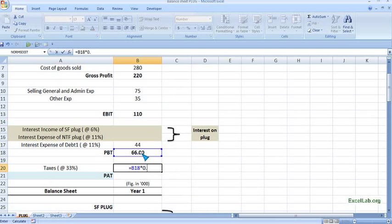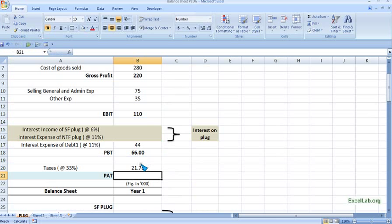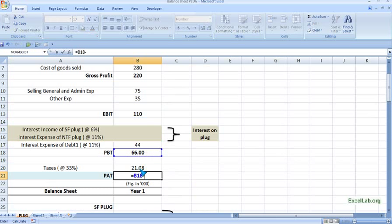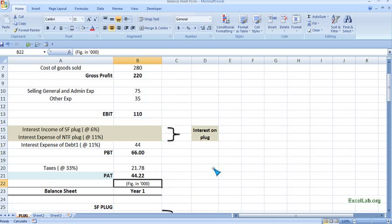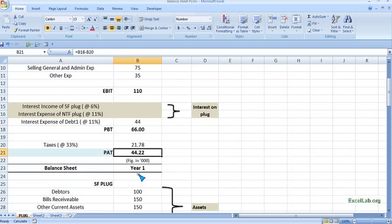Taxes are calculated at 33 percent, so we multiply PBT by 33 percent to get the tax amount. Profit after tax is PBT minus taxes. We now have profit after taxes, and we are assuming this is retained by the company.